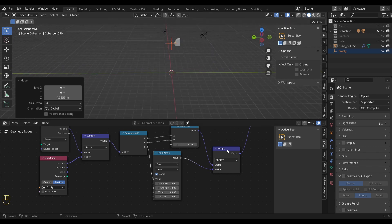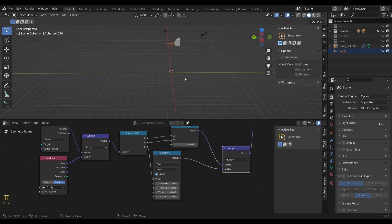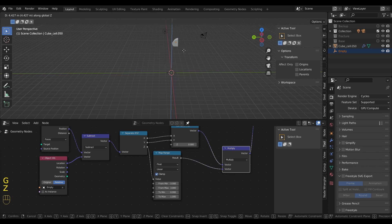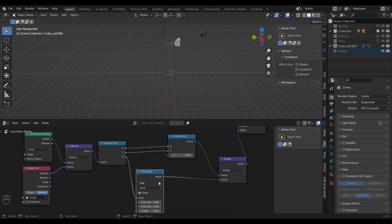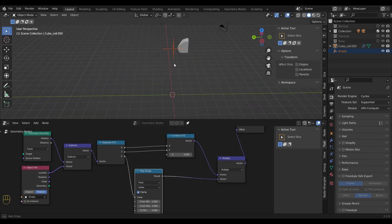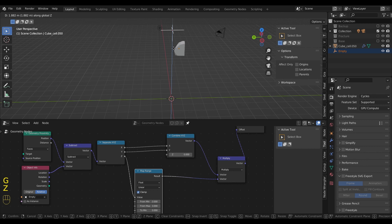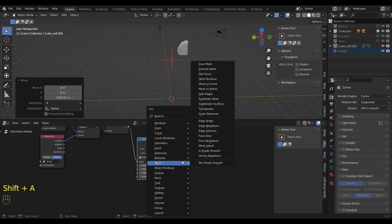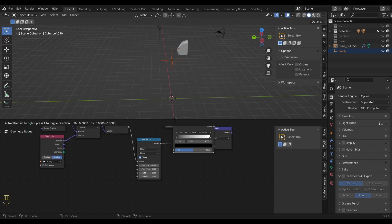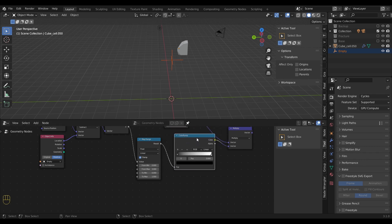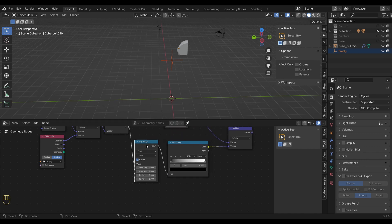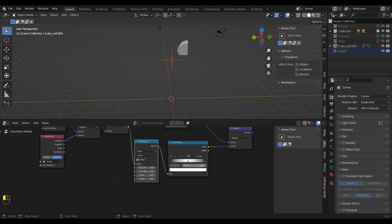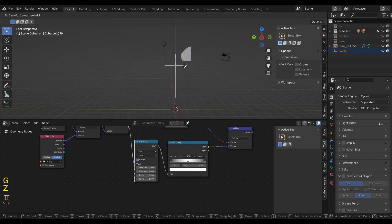But we still have one problem. The fragment should travel outwards and back in as the empty passes by. To solve that, we can simply use a color ramp. We just need to have two black color stops on both ends for the effect to work. Let's try it out. It's working.